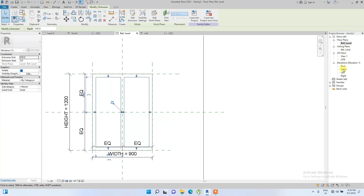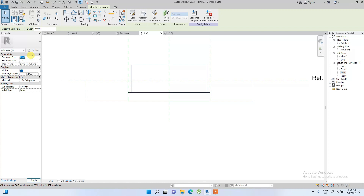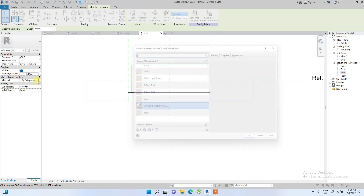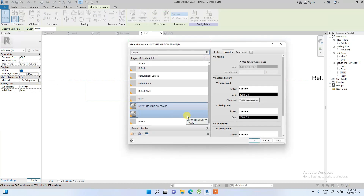In the Left Elevation view, the glass depth doesn't look right. We set the extrusion start to minus 25 and end to minus 50. Then we duplicate the material and name it 'My Window Glass'.